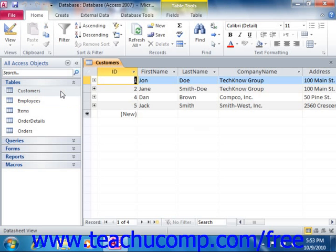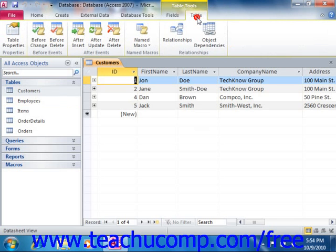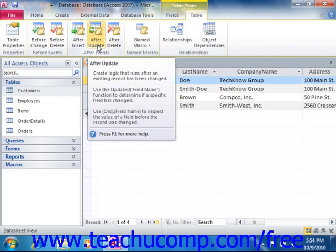Next, click the Table tab within the Table Tools contextual tab in the ribbon. You can then select which data event you want to associate the macro with by clicking the desired event from the listing shown in the Before Events and After Events groups.